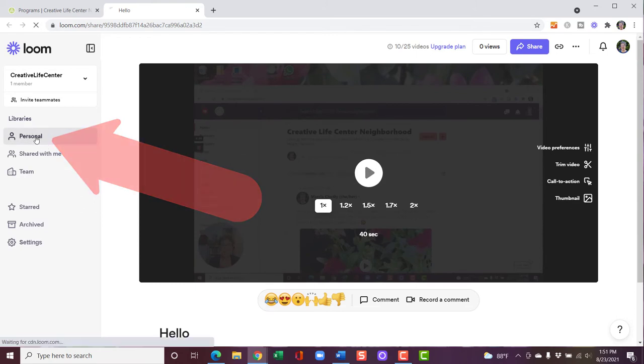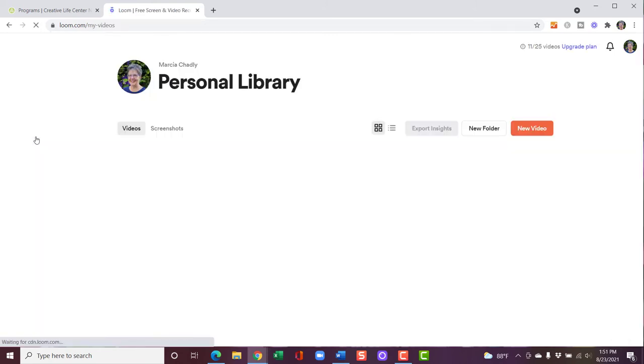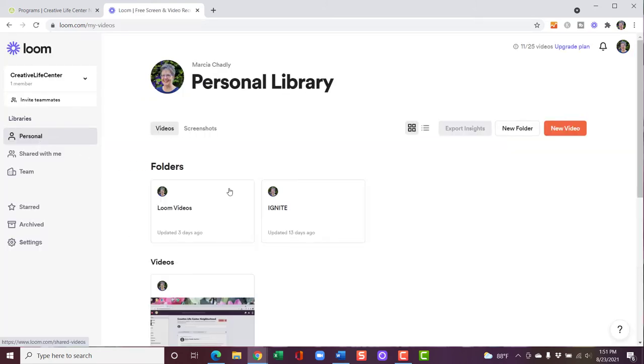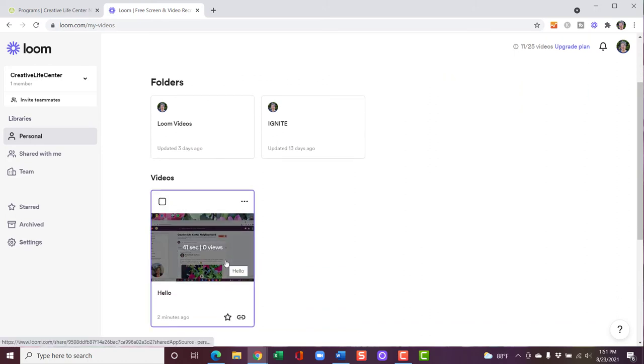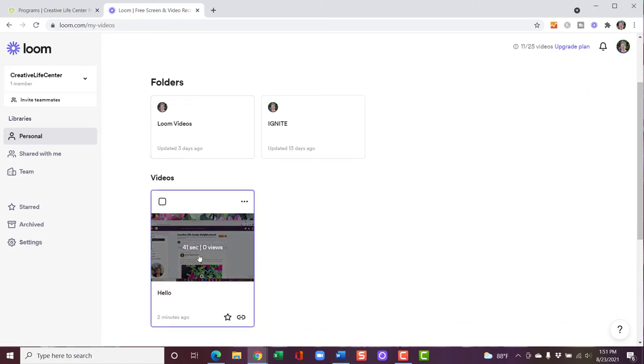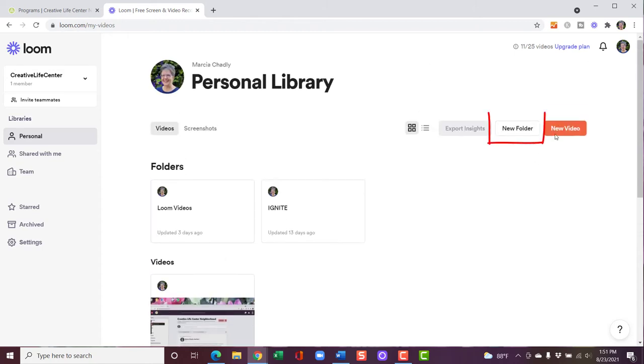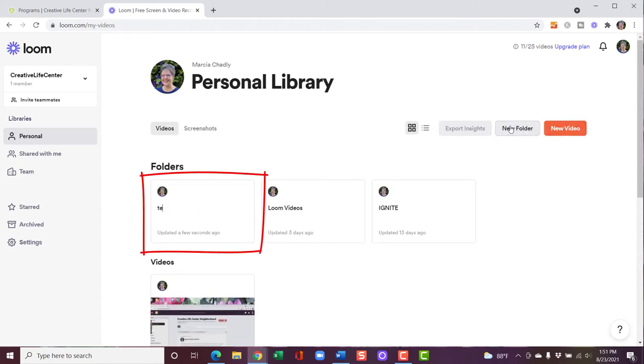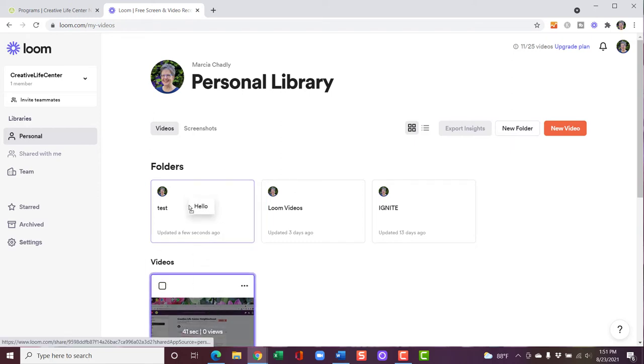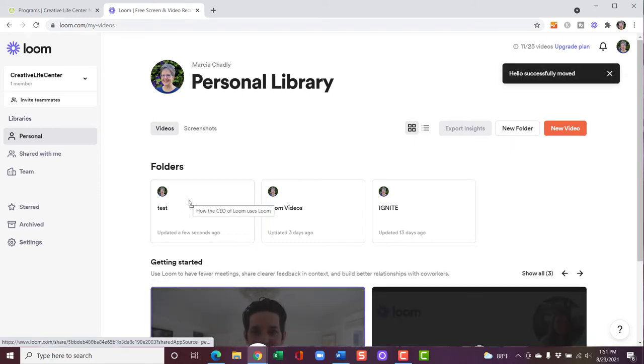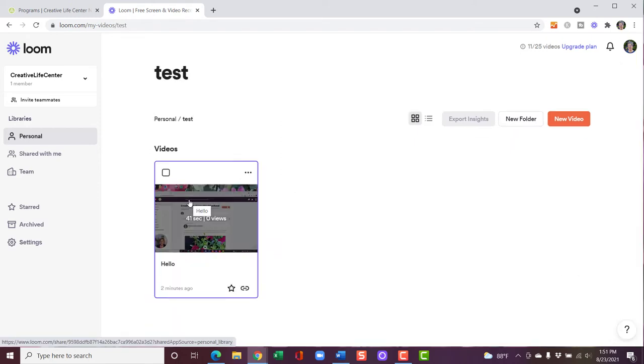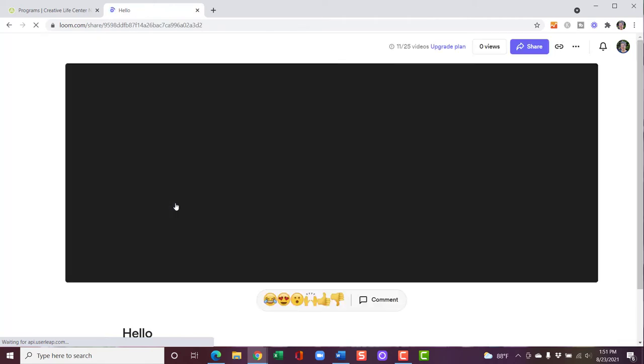So in your Loom account, you'll have a personal library. And my new video is right here. I can set up folders. I can put it inside a folder. Let's create a new folder. I can move this video right in there. Let's go back and open the video.